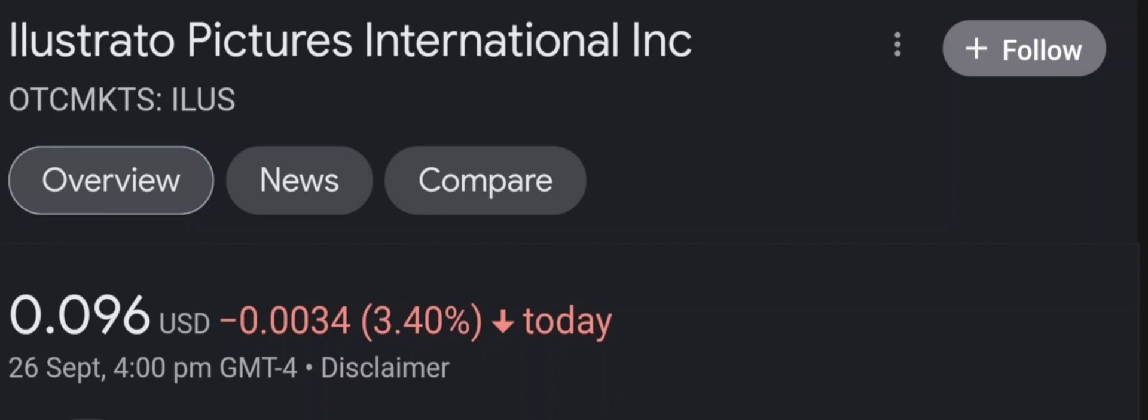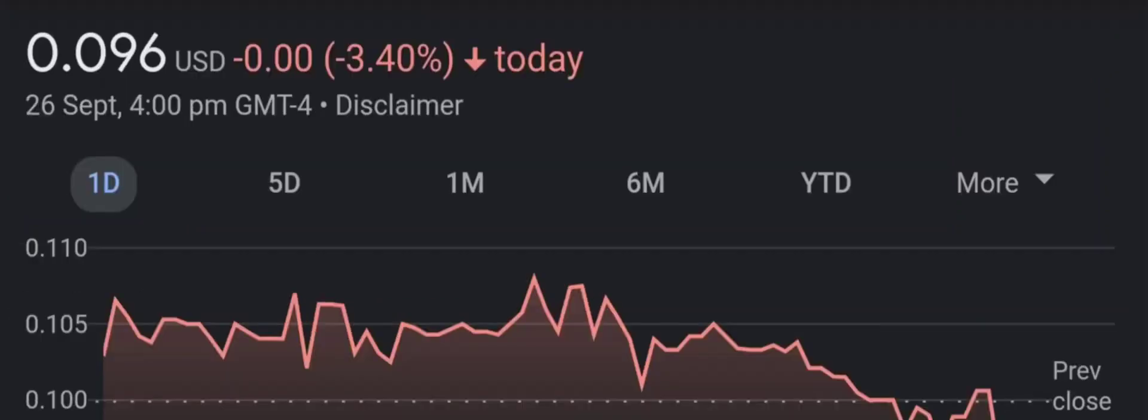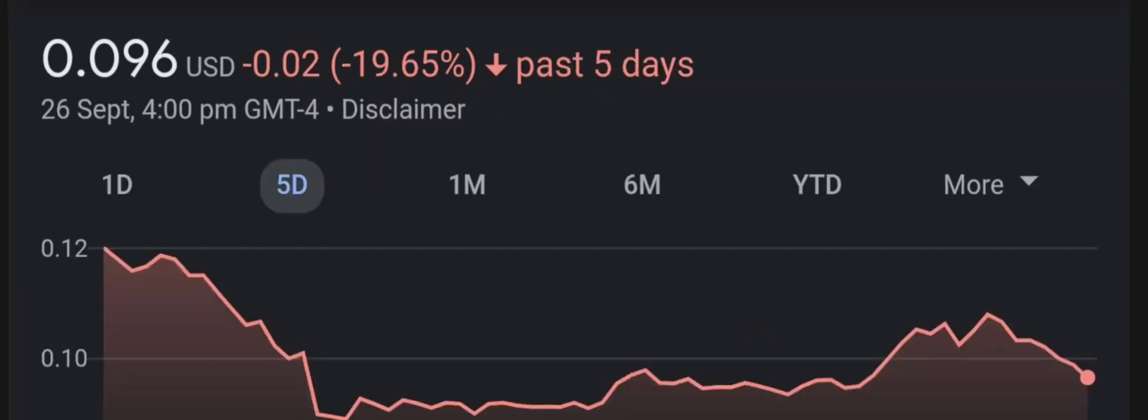They have a big share cancellation coming up - a 270 million share cancellation coming very soon. Already a low float, just 41 million. Many people are getting very excited about what's to come with this stock. We can also see they put out a tweet here.